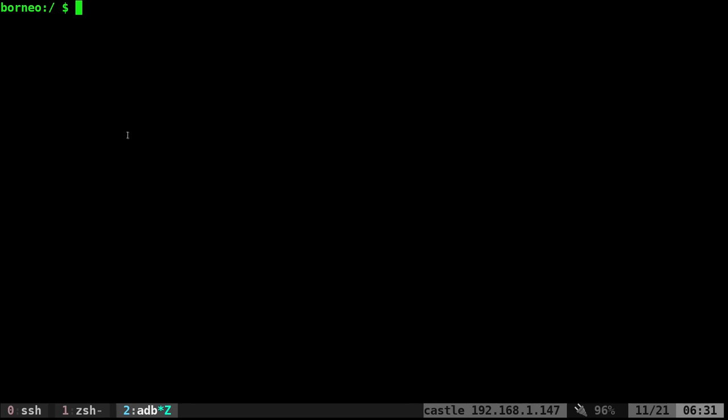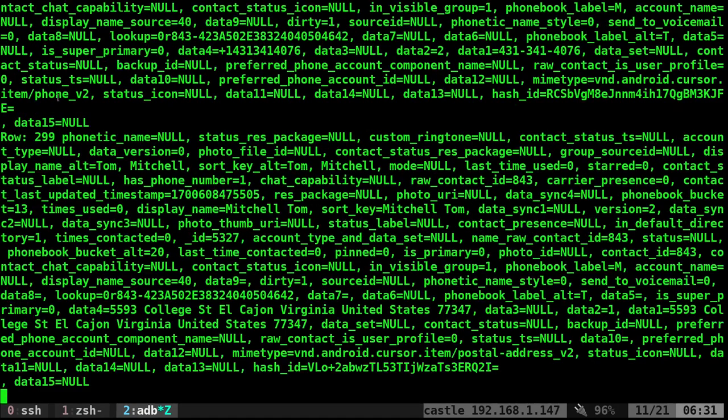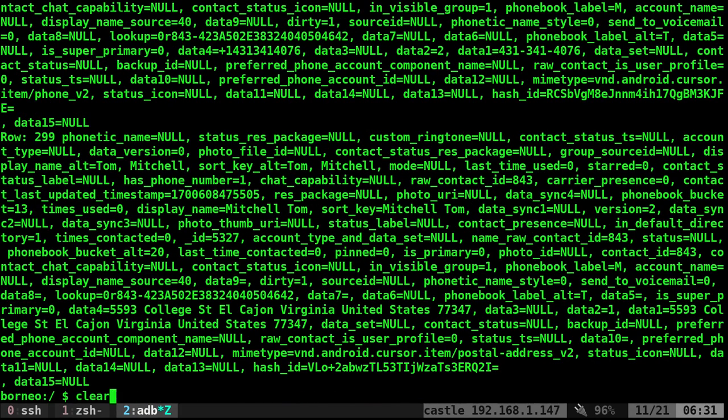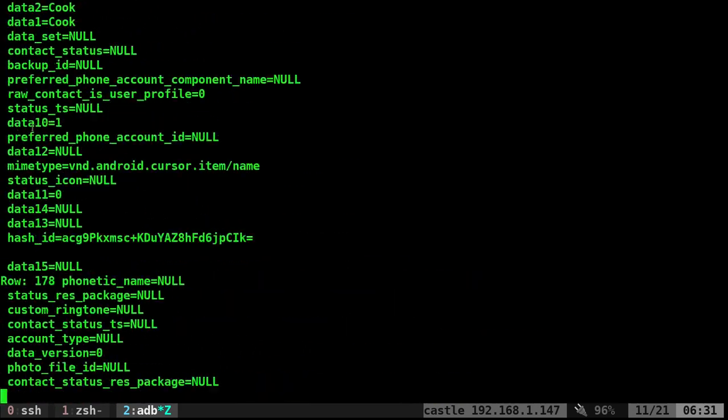So we can clean this up a little bit before we even put it into TR. Let's go back to the original command. So we got our content query command. Let's add to the end of that projection. And after projection, we can give it any one of the values. So let's remove that. Let's run this again. So you can see again, do it with TR, so make it a little easier to read.